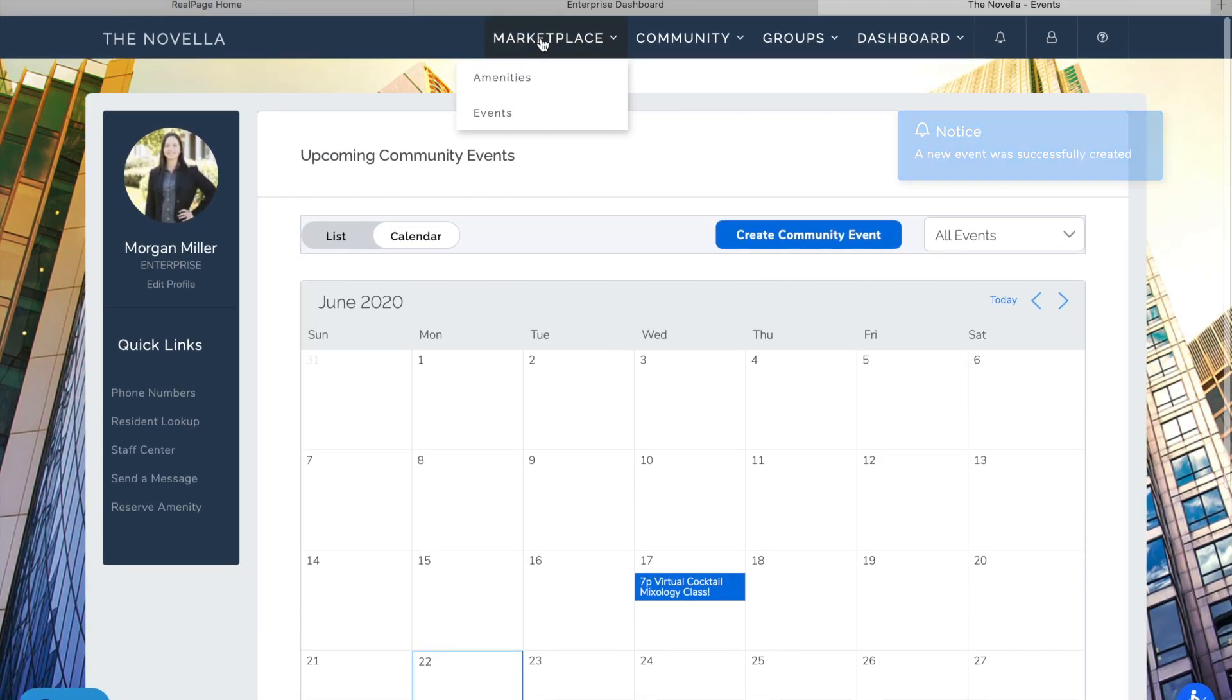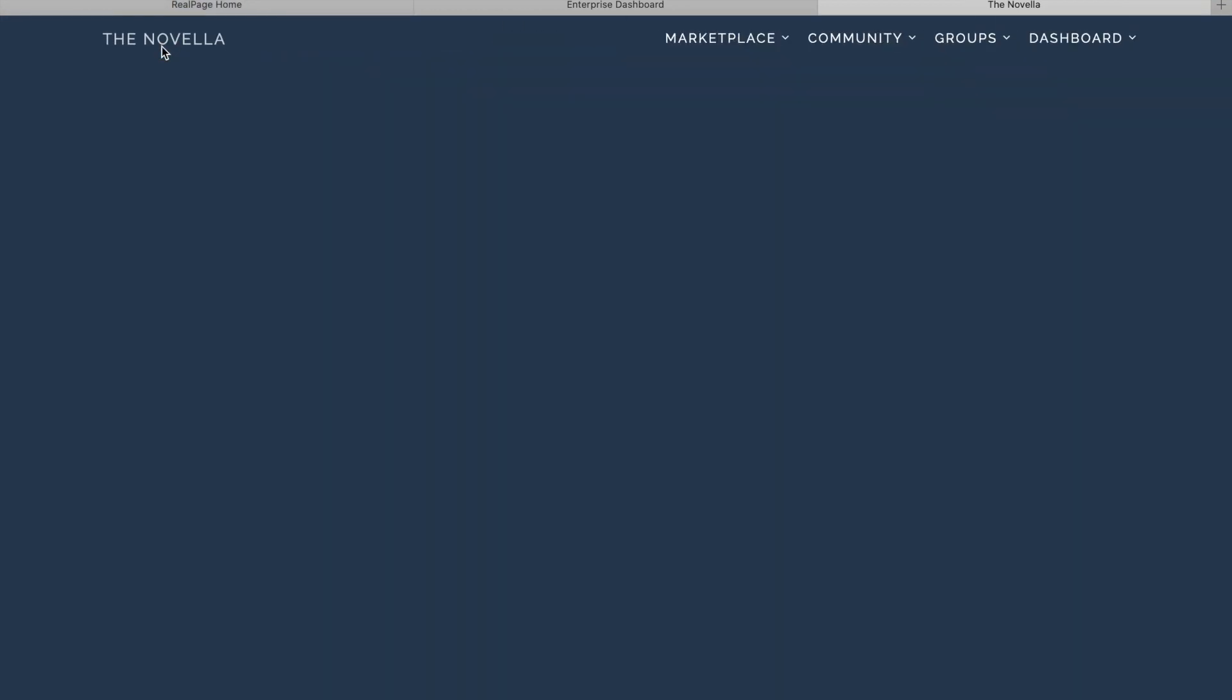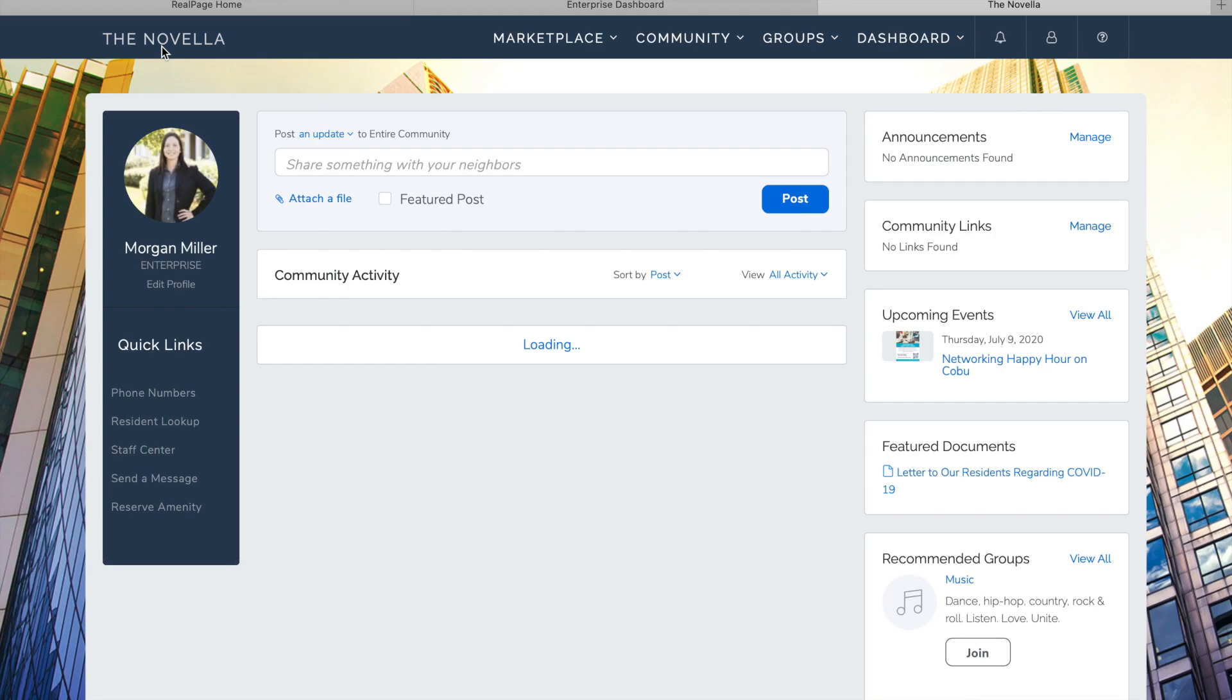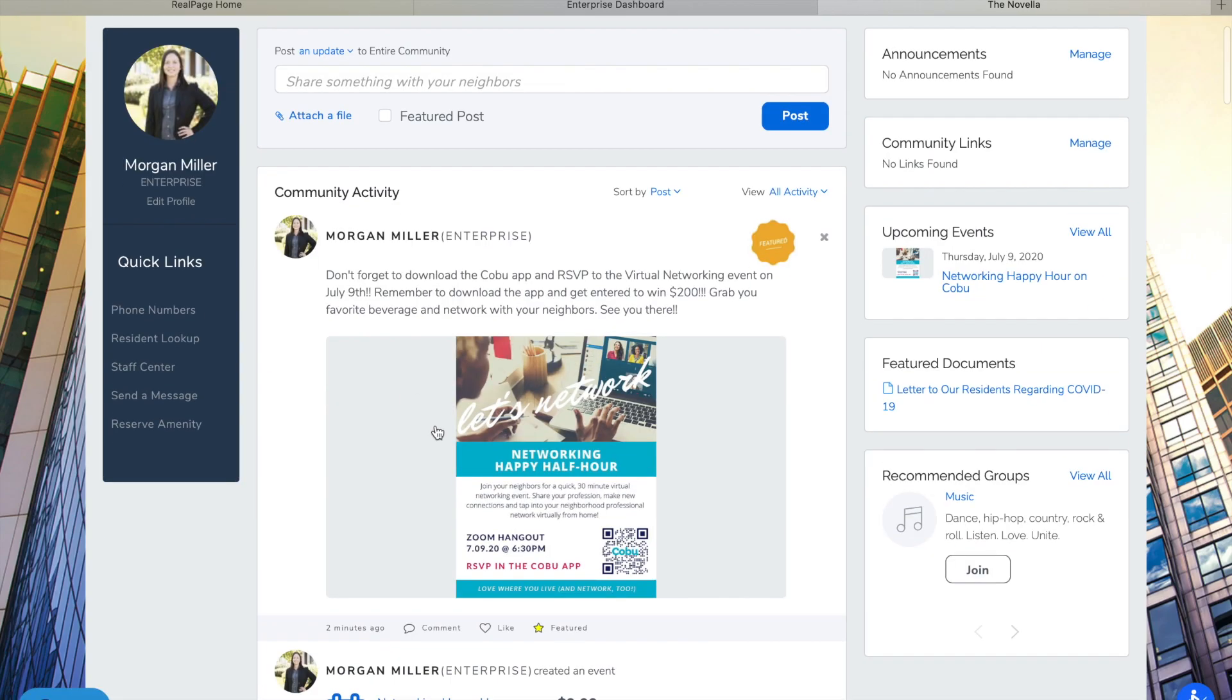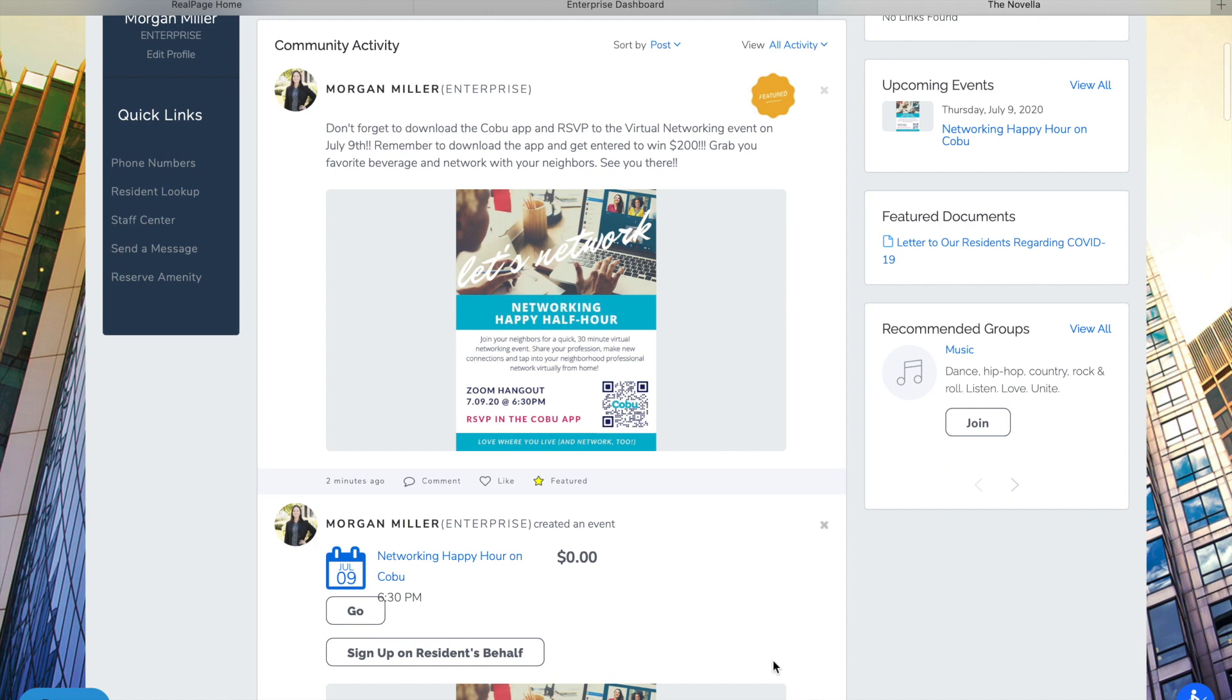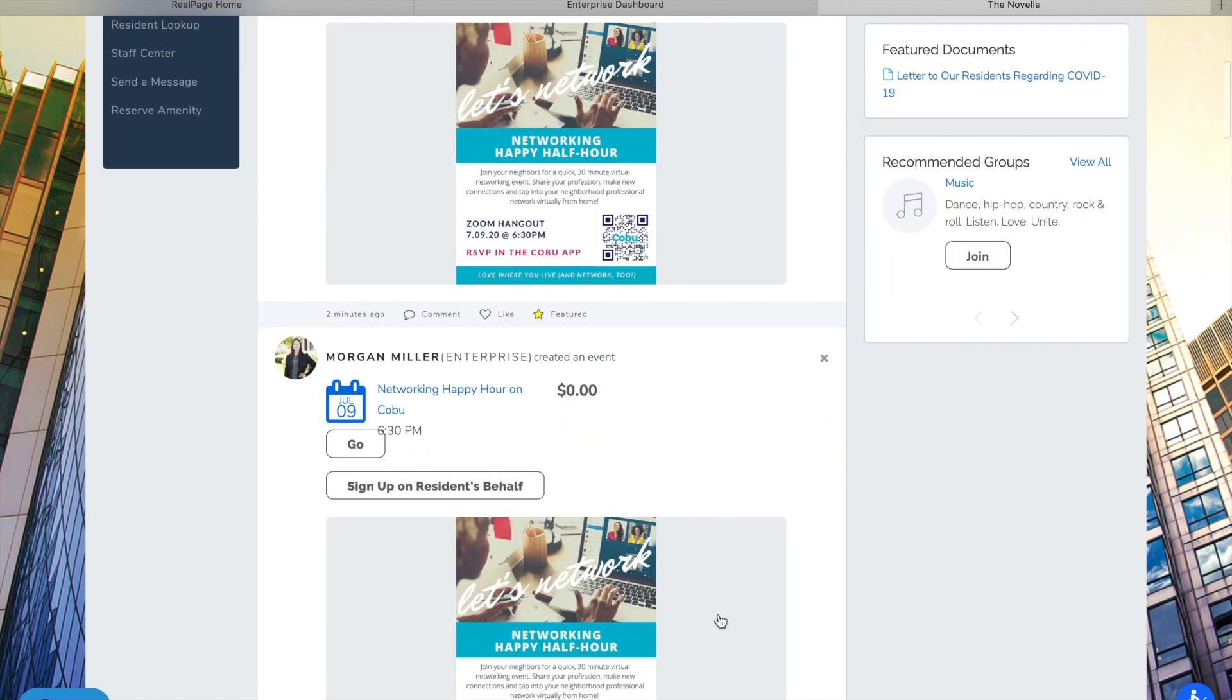And so if you go back to basically your home screen you're going to see your post and then the event.